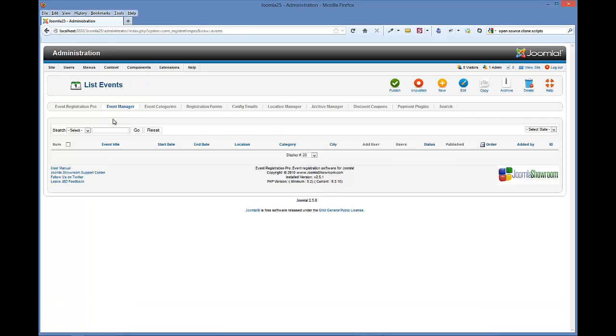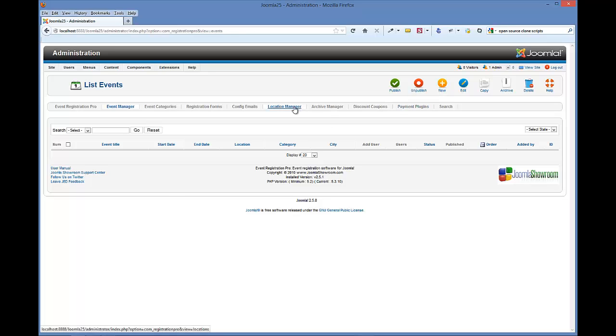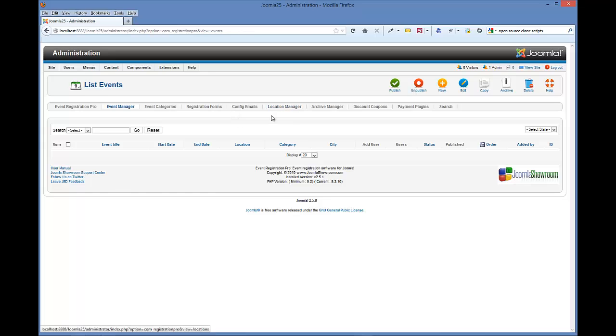As you see, we have no events. We've already set up our location, our registration form, and our event categories. You have to have these three items already created before you can create an event. The reason for that is when you create an event, you get to select which registration form you're going to use, where the location is at, and which category you want to put it in.